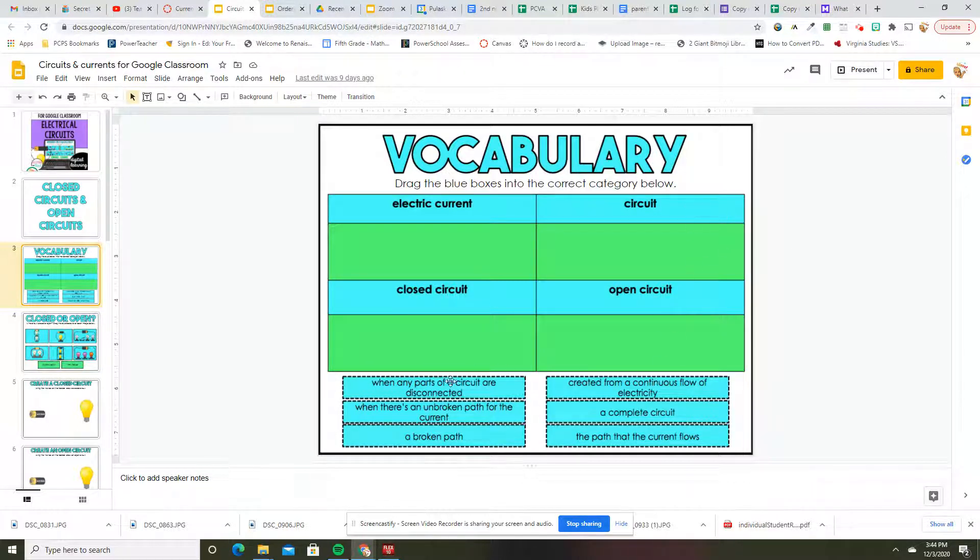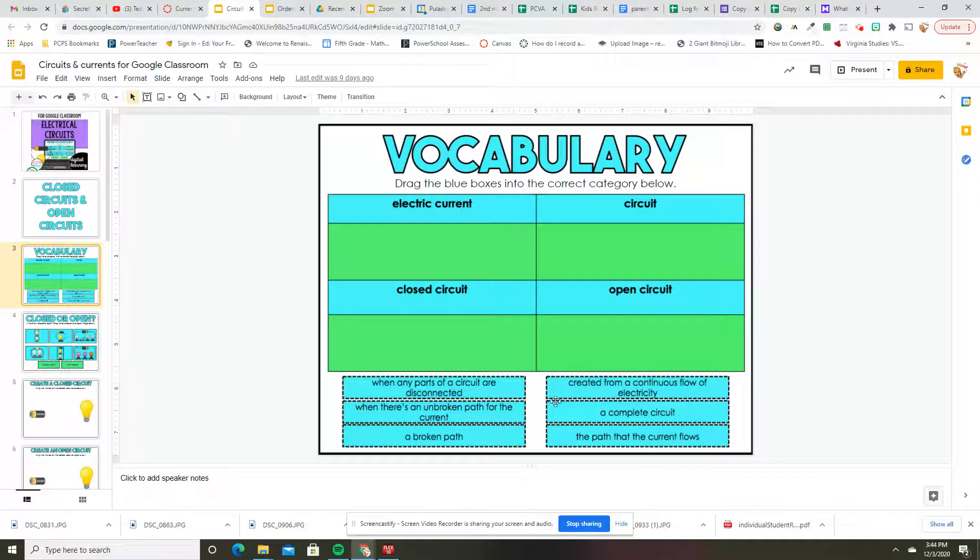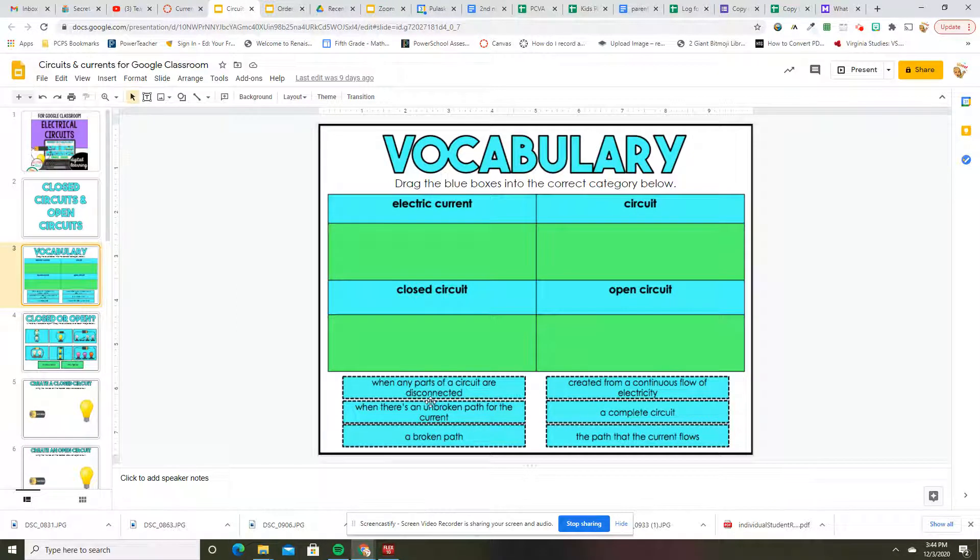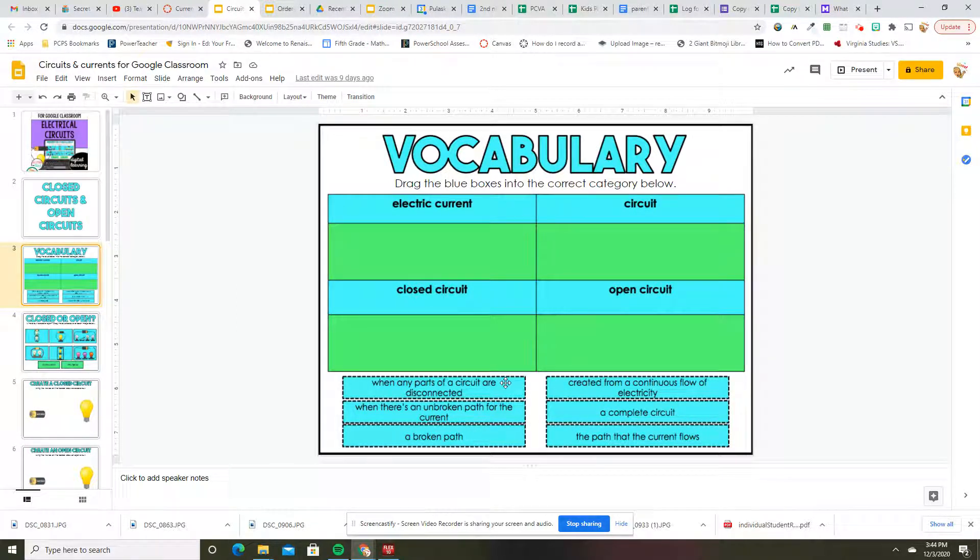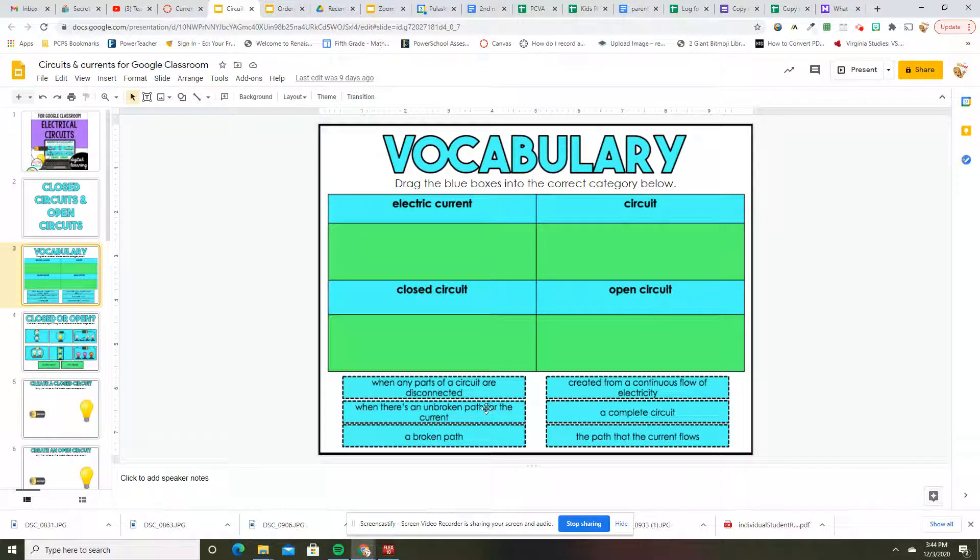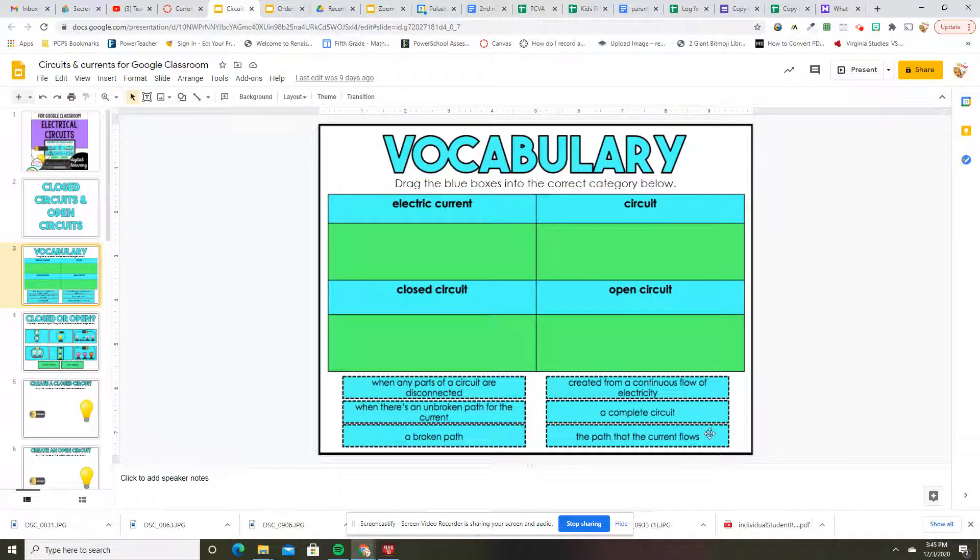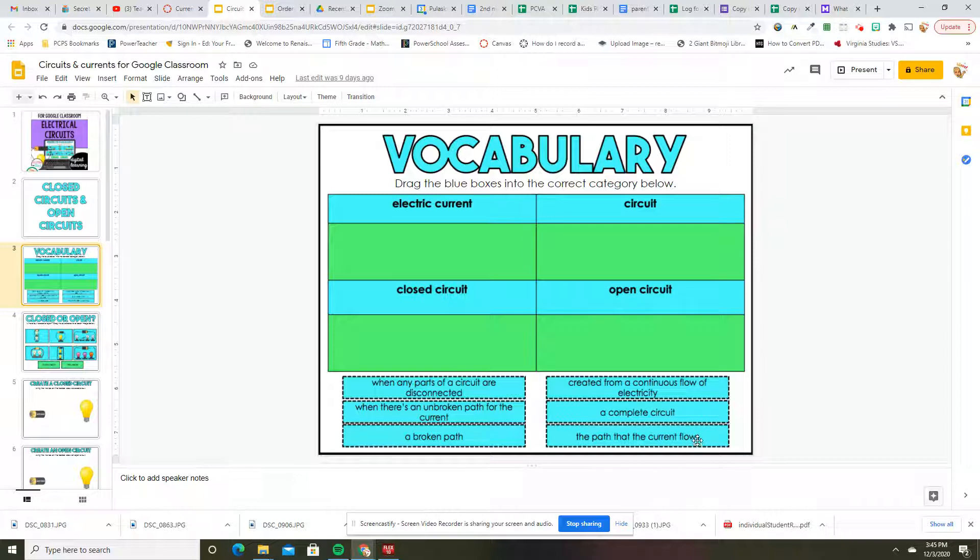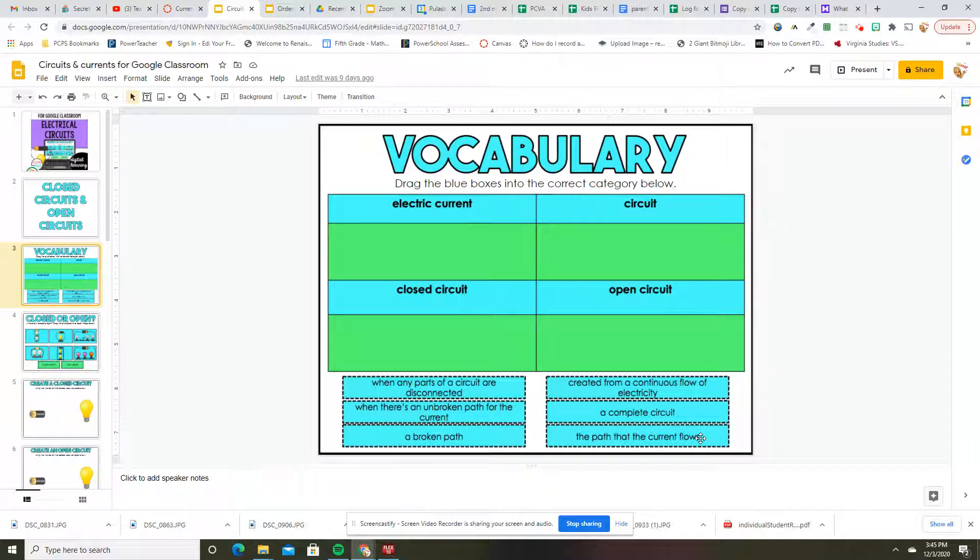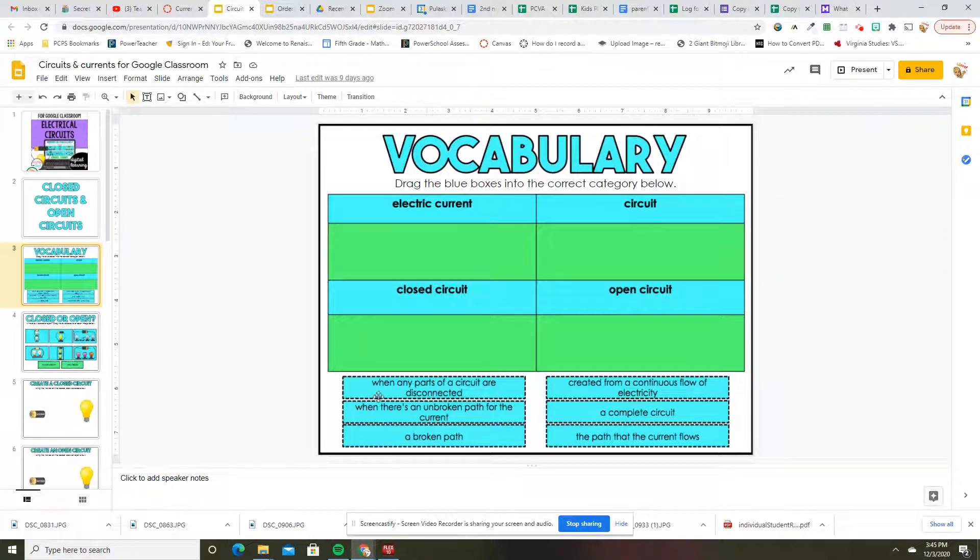So again, you're just going to drag and drop these into the correct place. When any parts of a circuit are disconnected, when there is an unbroken path for the current, a broken path. It's created from a continuous flow of electricity, a complete circuit, the path that the current flows. I think I've made too many videos and that's what the problem is.